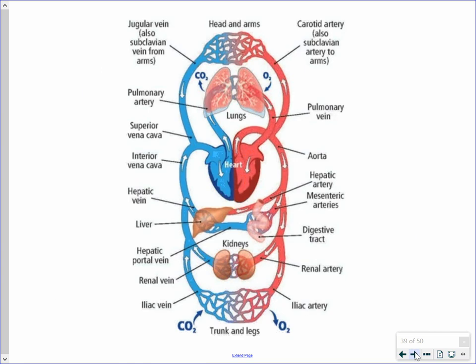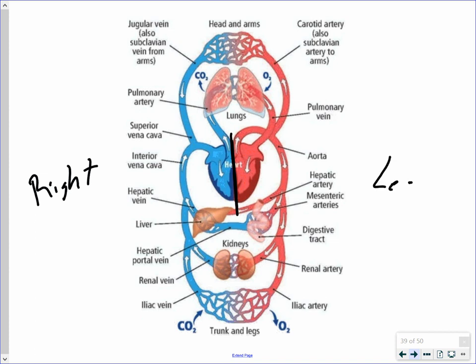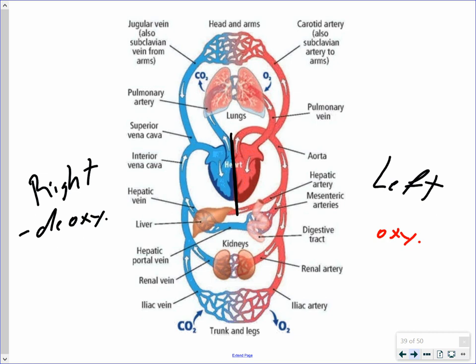The next slide shows in general terms where blood goes when pumped from the heart. You can think of the heart as a double pump. The right side of the heart — shown in blue, indicating deoxygenated blood — pumps blood to the lungs. The left side — shown in red, indicating oxygenated blood — pumps blood to the rest of the body. Remember, you're looking at this as if on someone else, so the right side of the heart appears on the left of the image.